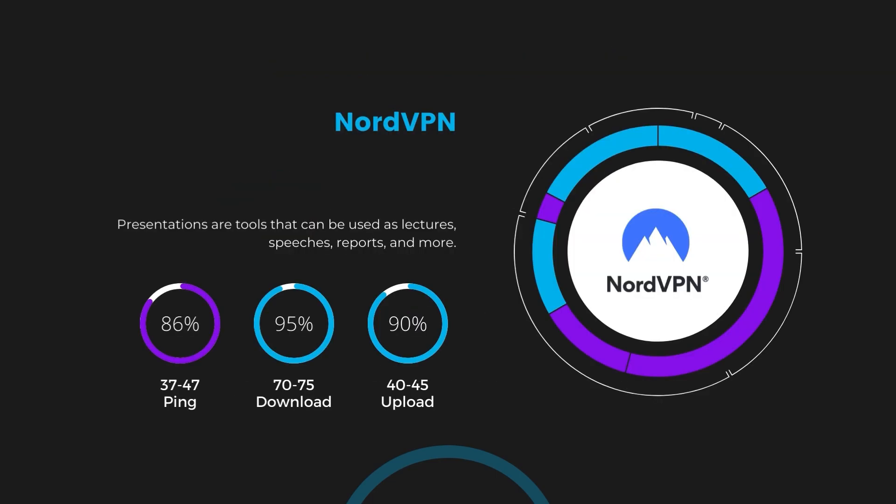Despite the slight latency uptick, NordVPN maintains commendable download and upload speeds, registering at 70 to 75 megabits per second and 40 to 45 megabits per second, respectively. This efficiency is attributed to NordVPN's NordLynx protocol, ensuring subscribers of MyRepublic can enjoy rapid online activities and streaming with minimal interruption.